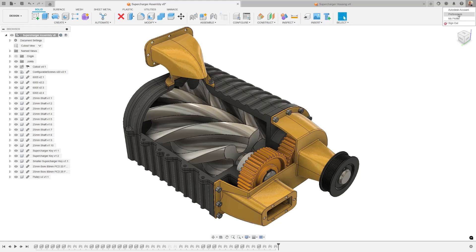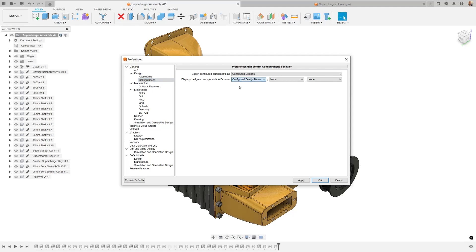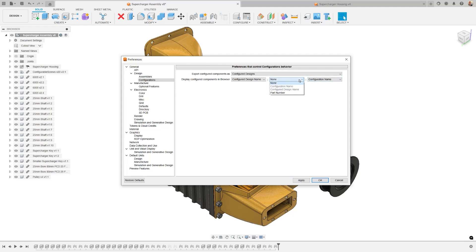Along with the import/export of nested configurations, we're also pleased to announce the new naming options for configured designs in Fusion. Under preferences, there's a new section where you can adjust this option to display any combination of the following details for all configured components in the browser. This gives you better control over the way your configured designs appear when inserted into assembly. Currently, these features are only available in the design workspace, but we're working to constantly improve this game-changing feature.